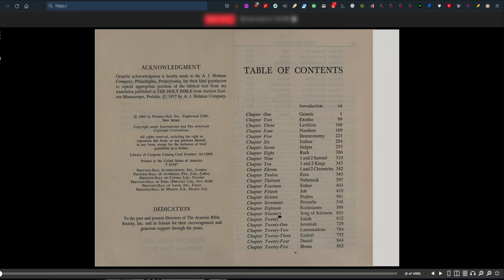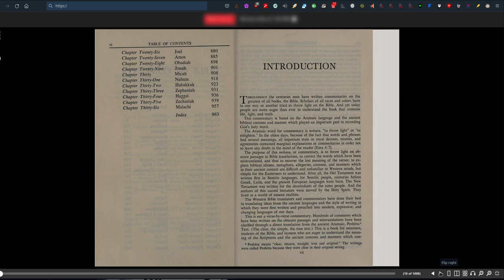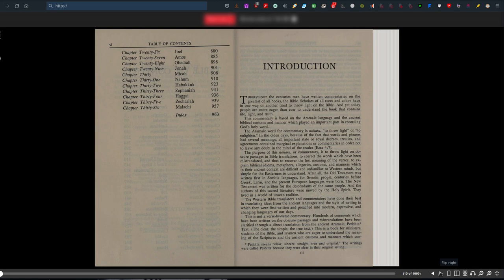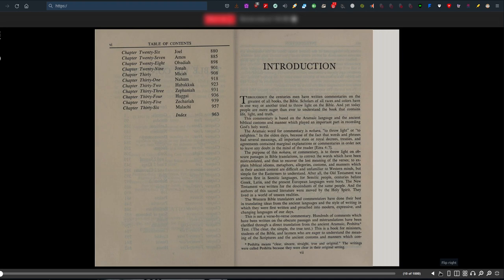Table of Contents. Introduction. Throughout the centuries many have written commentaries on the greatest of all books. The Bible scholars of all races and colors have tried to throw light on the Bible, yet today people are more eager than ever to understand the book that contains life, light and truth. This commentary is based on the Aramaic language and the ancient biblical customs and manners which played an important part in recording God's Holy Word.